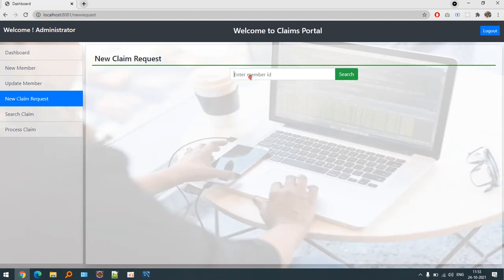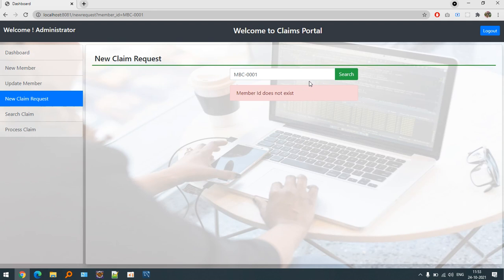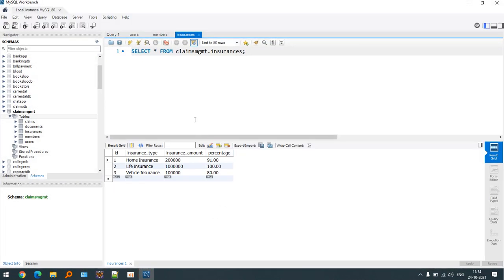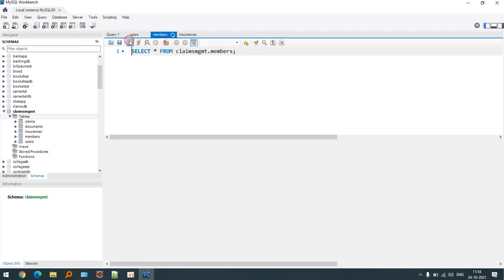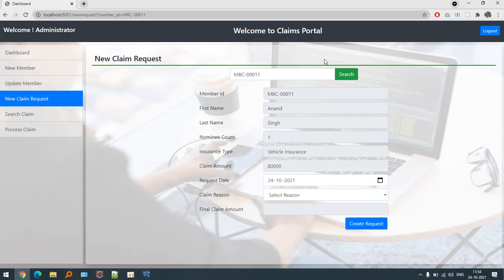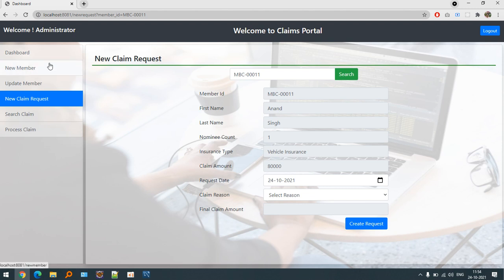Now let's go to the claim request. As we have already copied the member ID, if I use an invalid member ID then it will display that the member ID does not exist. You can see the data inside the members table also gets updated. Now we are making a claim request. First of all we register our new member for a particular claim, then the member ID is generated accordingly, and then we are getting the details from the claimer about why and what reason he is making the claim.